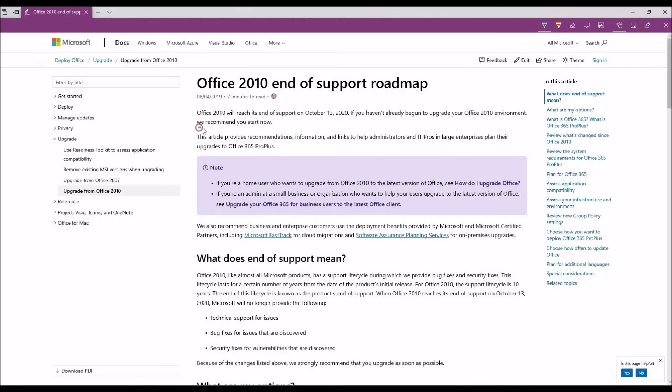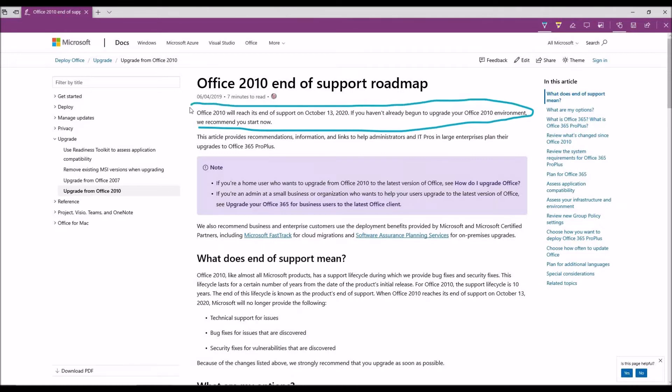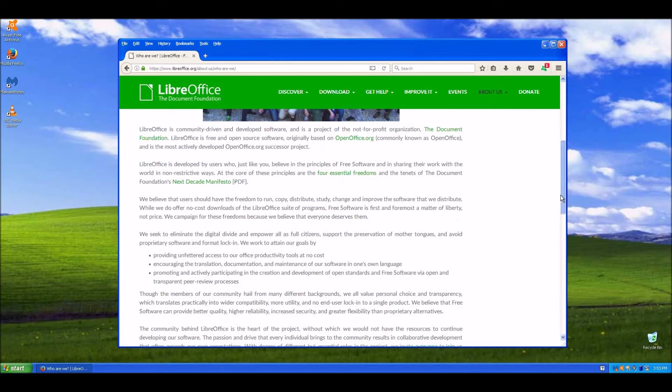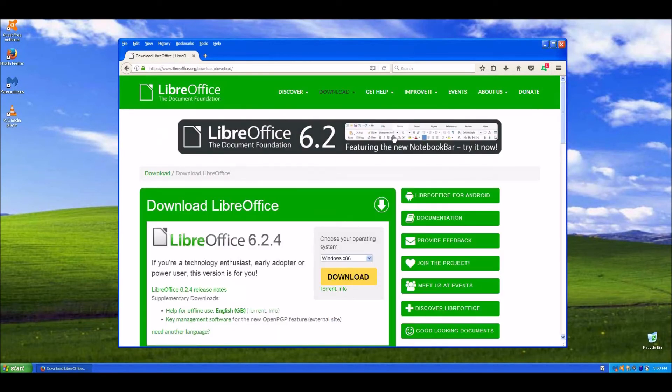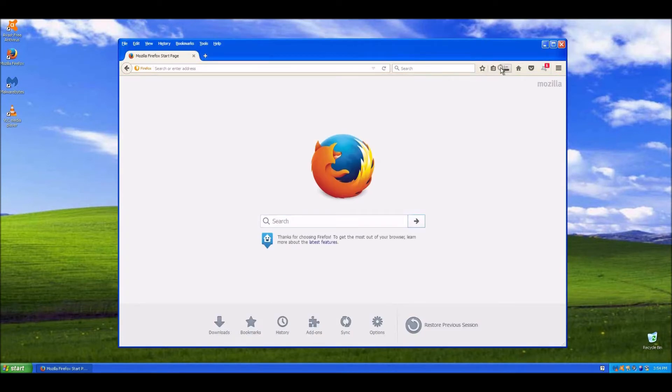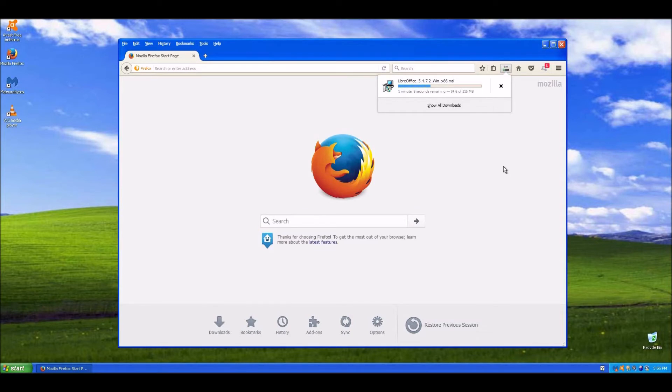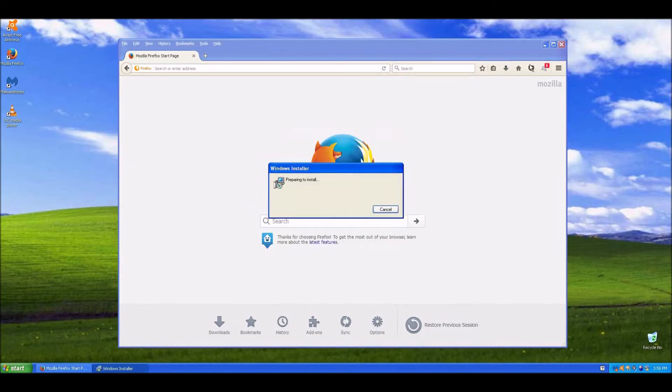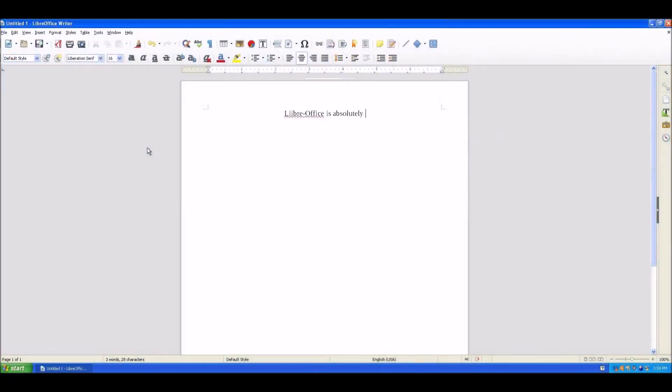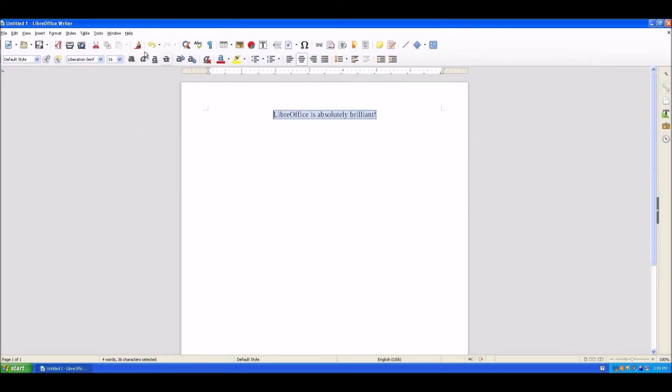As for productivity and word processing, there are a few options. Microsoft Office 2010 is the latest version that will work with Windows XP and that too is going out of support very soon. An alternative is LibreOffice. Although their latest version no longer supports XP, the version that does is easily found in the archives which is version 5.4. It works well and allows you to create and edit documents as you would in Office. Here we see their equivalent to a Word document and some of its basic features that you can use.